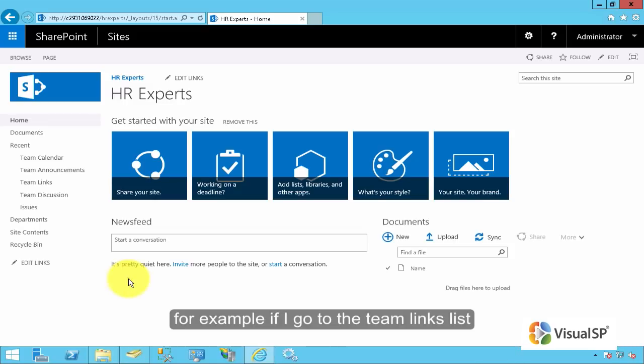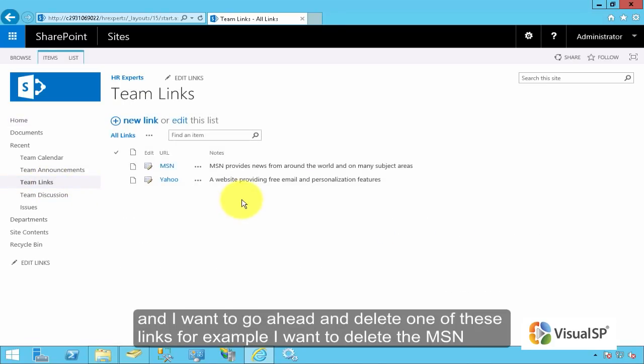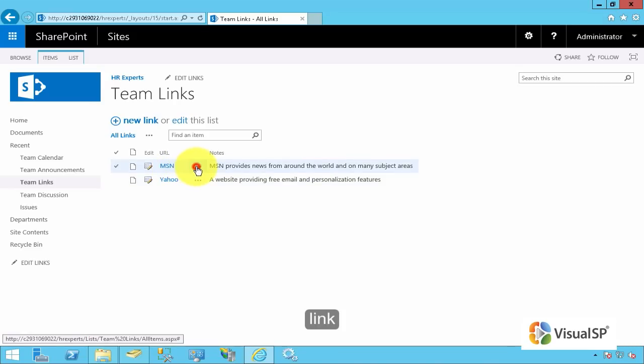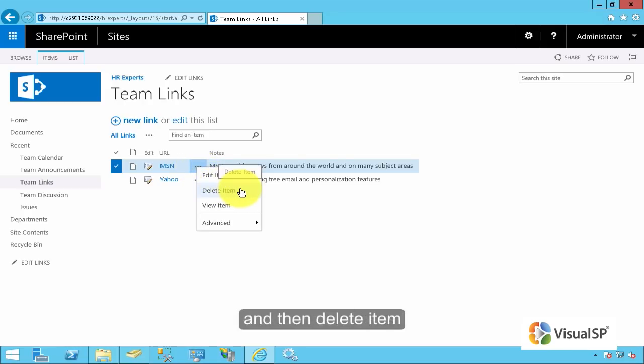For example, if I go to the team links list and I wanted to go ahead and delete one of these links, for example, I want to delete the MSN link. I can click on this ellipses here and click on delete item.